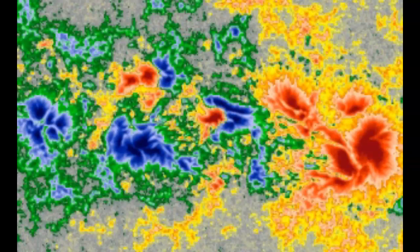B — Beta, a sunspot group that has a positive and negative polarity, or bipolar, with a simple division between the polarities. Y or Gamma — a complex region in which the positive and negative polarities are so irregularly distributed that they can't be classified as a bipolar sunspot group.